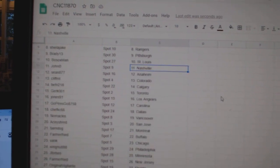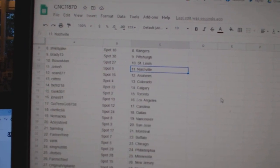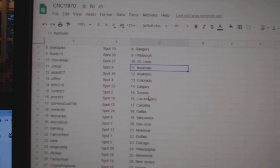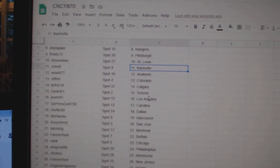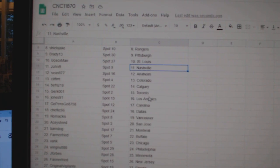Brady Pittsburgh, Bosox St. Louis, John B. Nashville, Sean Anaheim, Cliff Colorado, Beef Fry Calgary.